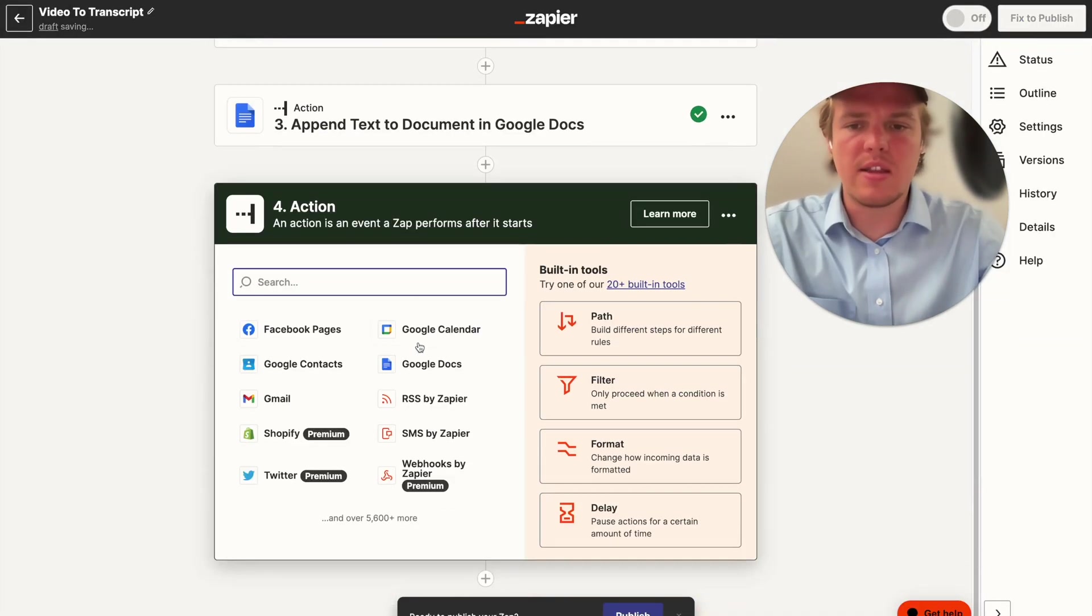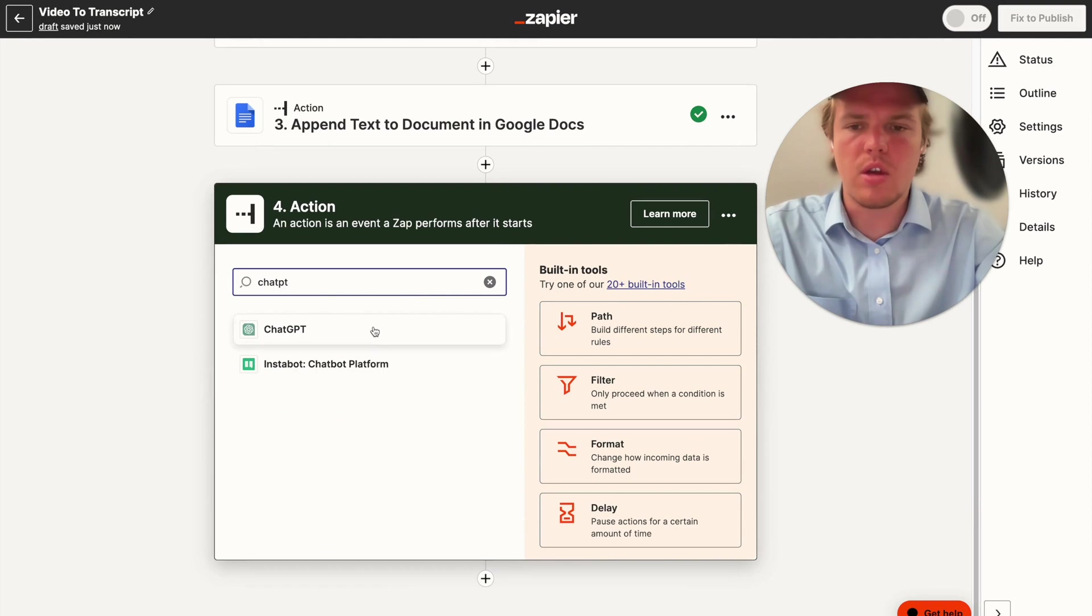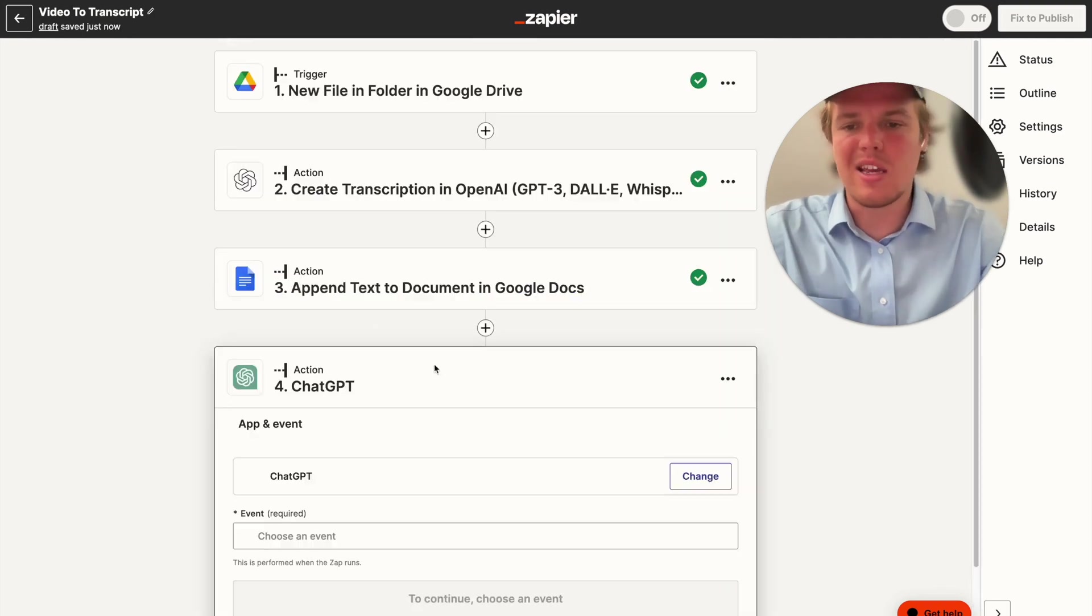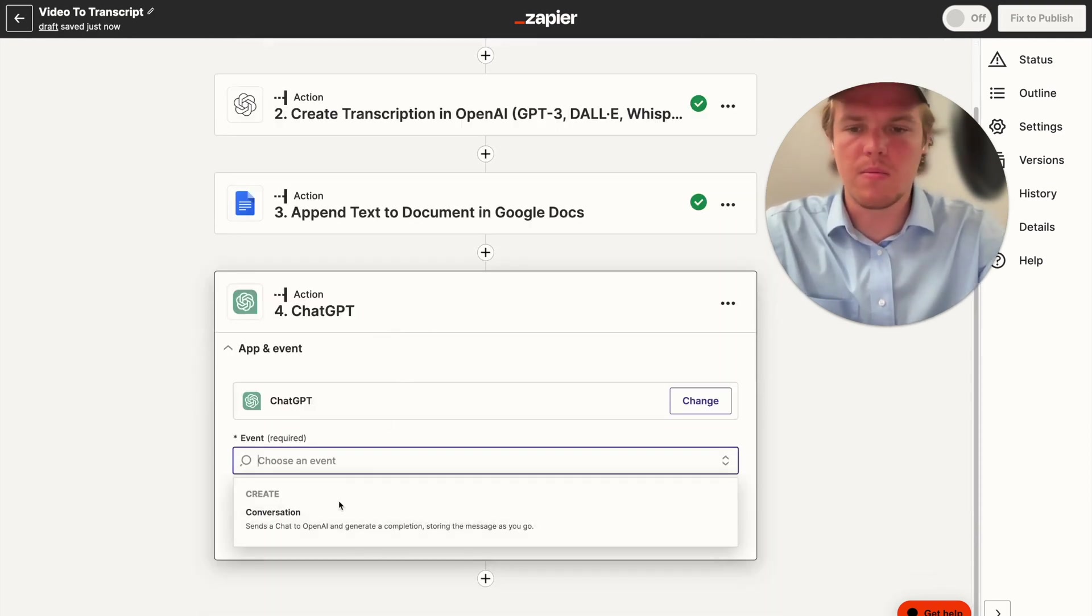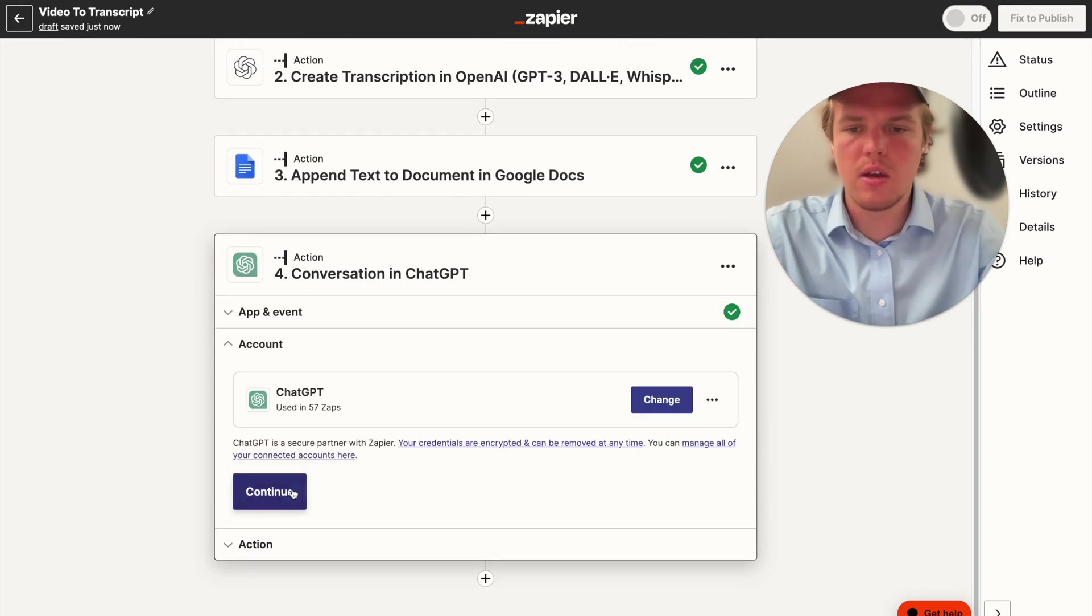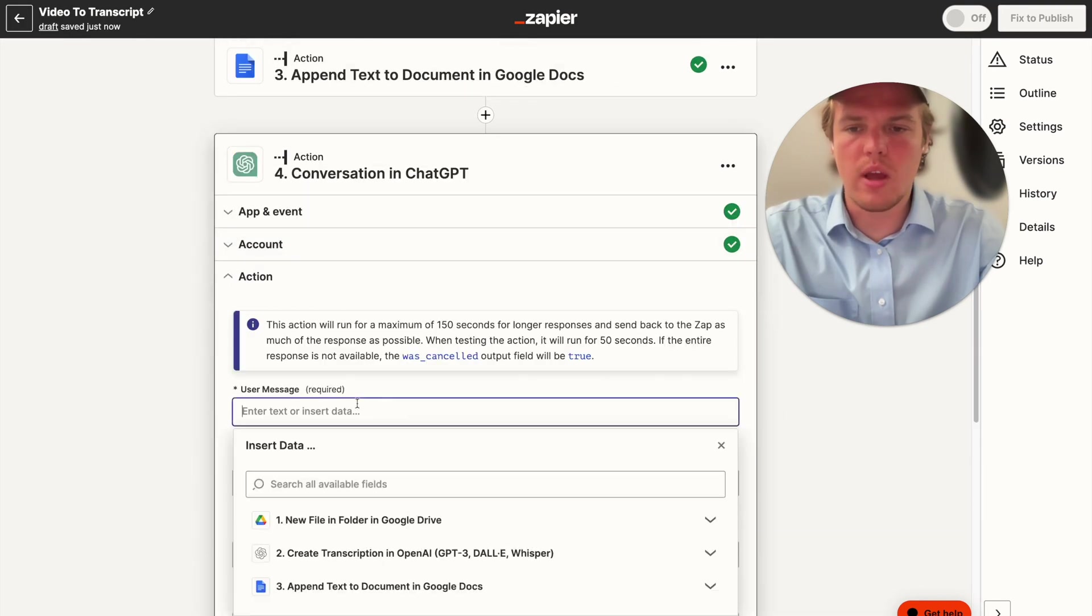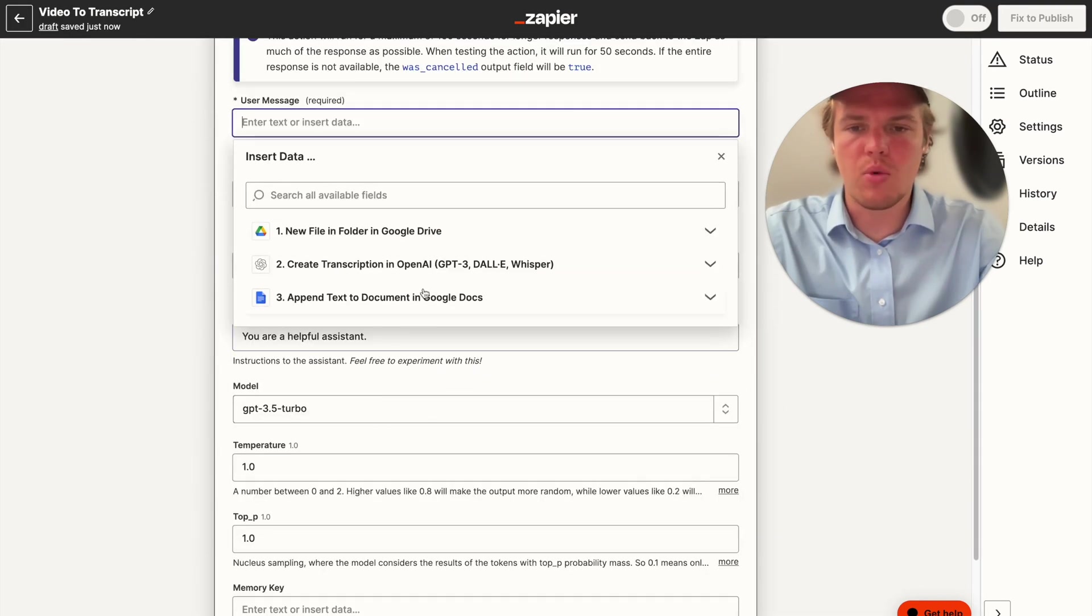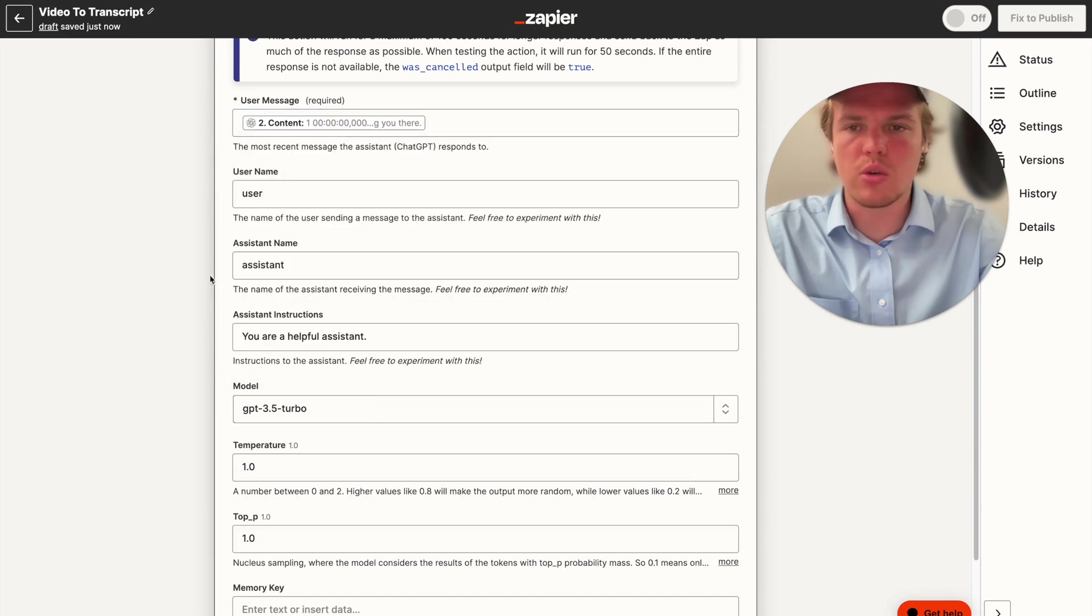Now I want to show you something pretty cool. Let's go ahead and take that transcript and take it one step further and create a YouTube title and description. So we use the ChatGPT block, make conversation.